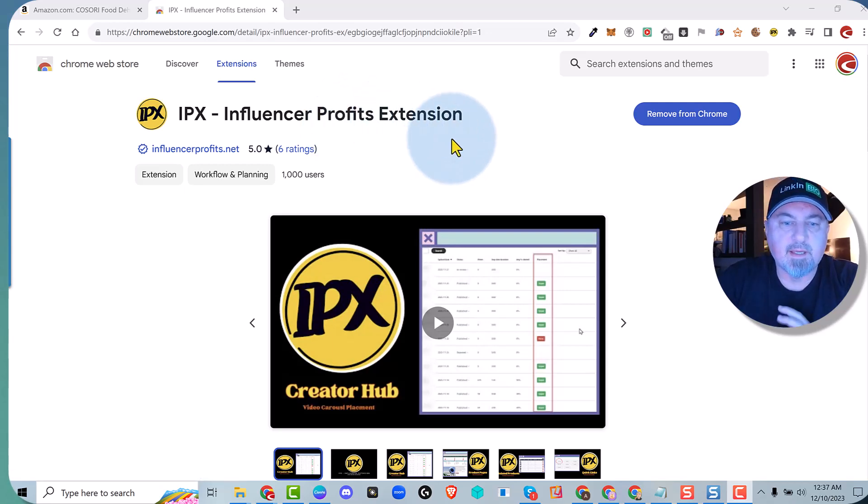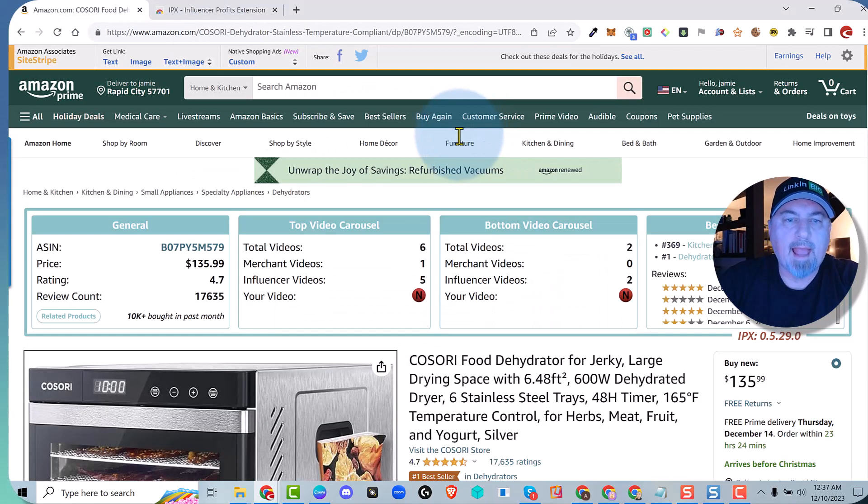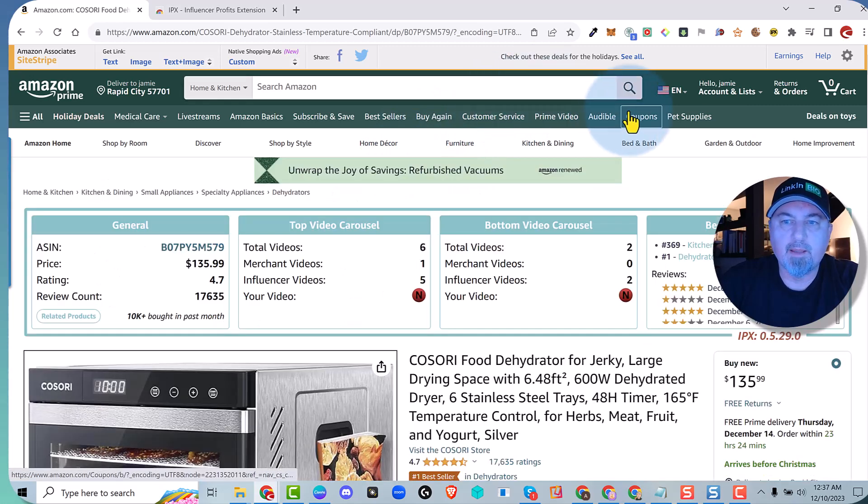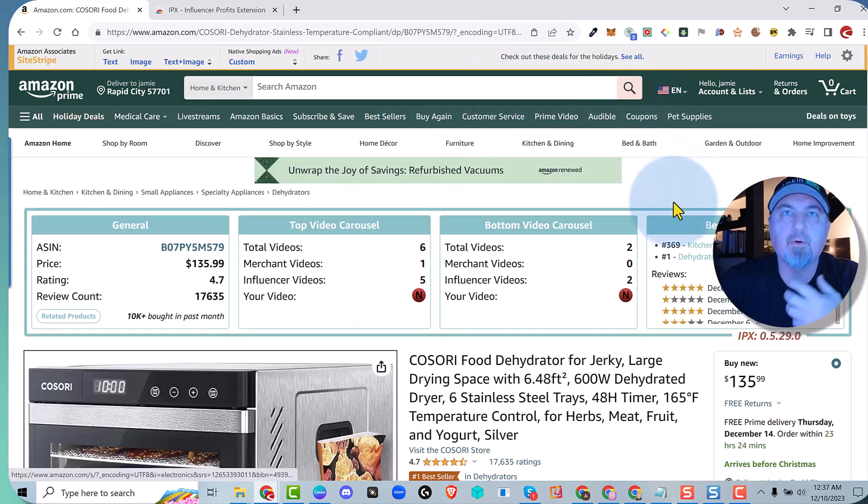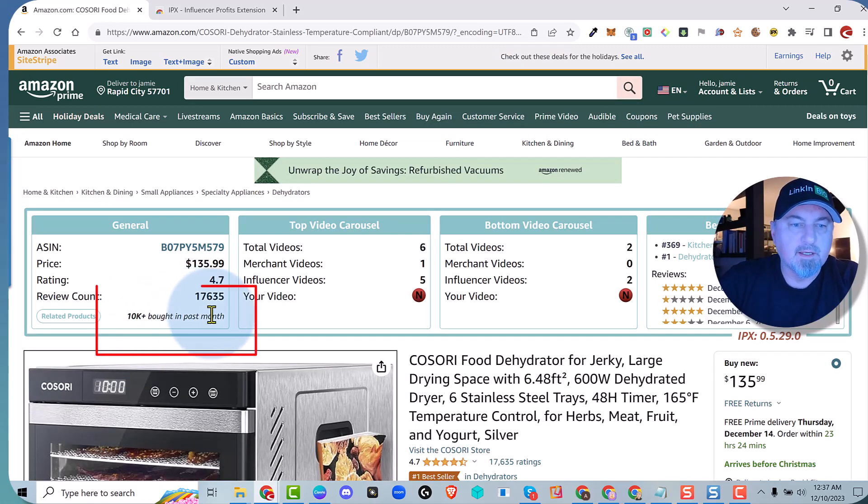Okay guys, so this is IPX latest version. Take a look - we added sales data, so now we put it in the top table. Anytime you go to a product page, look at this.